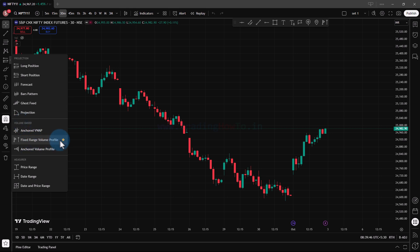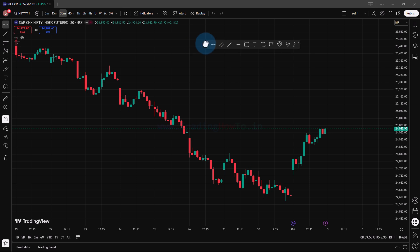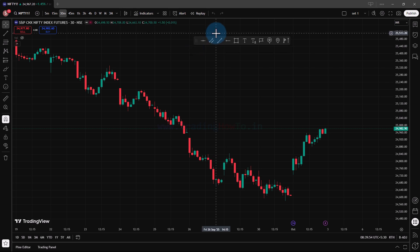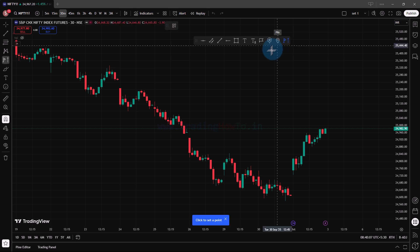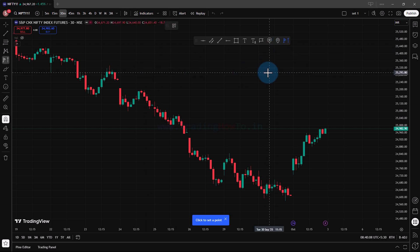What I've done is I have clicked on this star and made this tool a favorite so that I can easily access it in the toolbar. So here in this toolbar I have this fixed range volume profile, and if I click on that, this tool will be selected.